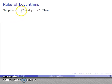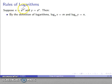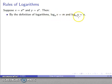Suppose x equals a to the m and y equals a to the power n. The logarithm is an exponent. By the definition of what a logarithm is, the log to base a of x is m — here's our base, here's our argument, here's the actual log. So log to base a of x is m, and log to base a of y is n.